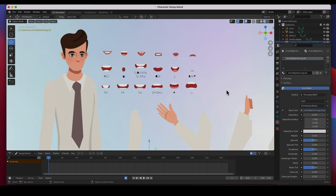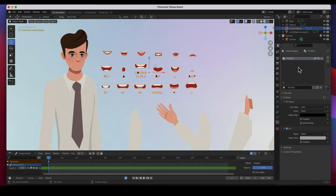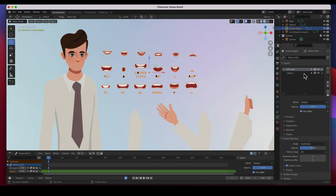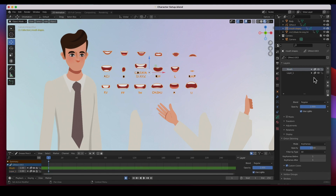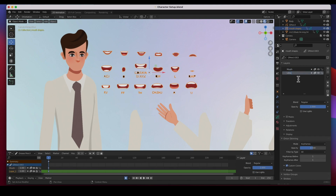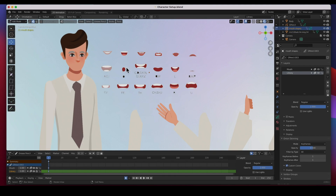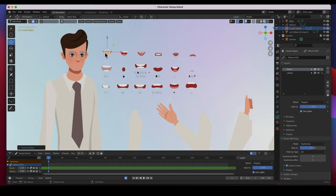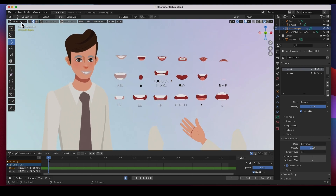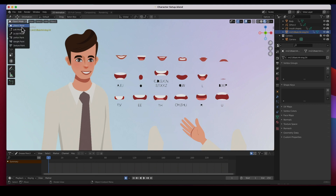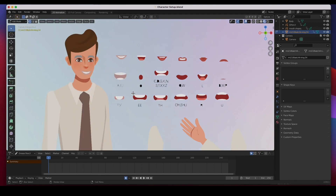I've got my library of mouth shapes right here. All I need to do is start animating. I only have one layer, so I'll create a new layer and call it 'mouth,' and call this other one 'library.' If I go to edit mode on the mouth shape object, I'm on frame 1. I can select a mouth shape, copy it, paste it into the mouth layer, and bring it over to where the mouth goes — there's my first keyframe. It looks gray in edit mode but looks fine in object mode.